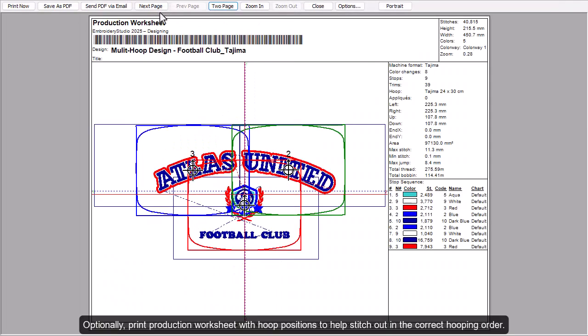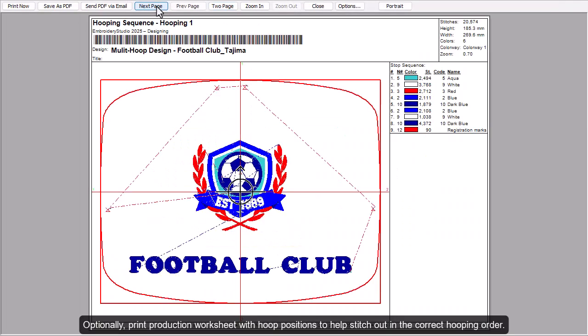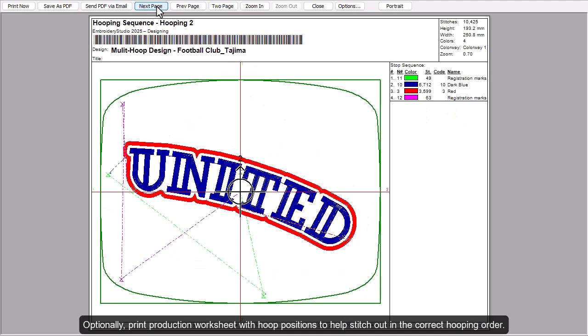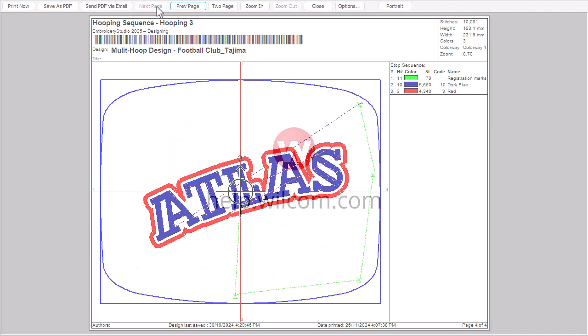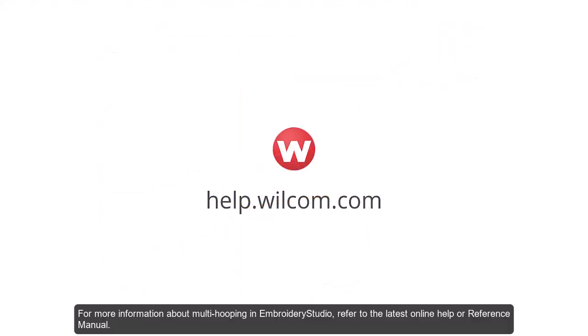Optionally, print a production worksheet with hoop positions to help you stitch in the correct hooping order. For more information about multi-hooping in Embroidery Studio, refer to the latest online help or reference manual.